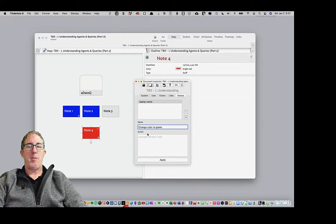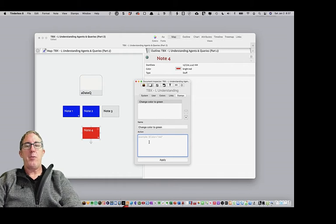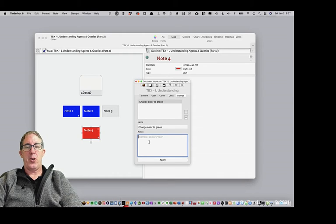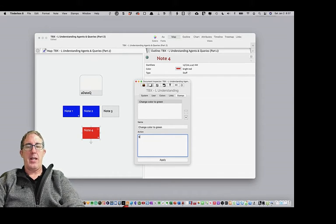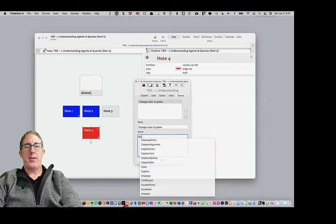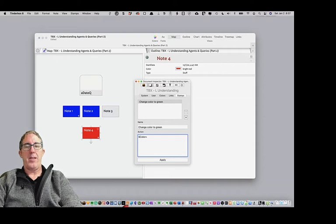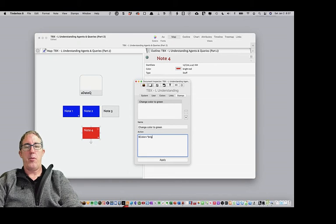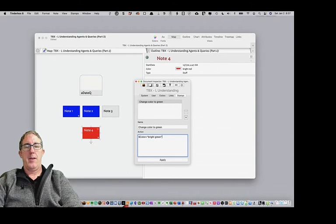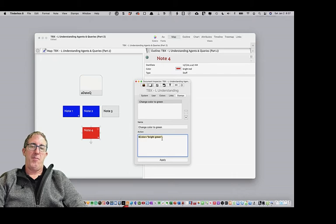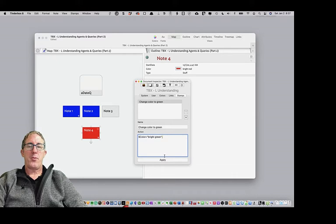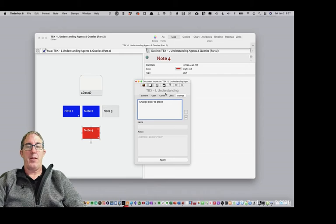If I click plus, and we'll say change color to green, it's going to be the name of my stamp. And just like we did in action code when we were running an agent query, I can go ahead and say color equals. And remember, it's an equivalency sign, so it's not a double equals, it's a single equals, equals bright green. And I end all of my arguments with a semicolon.